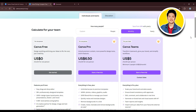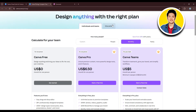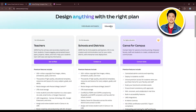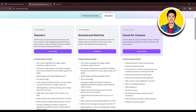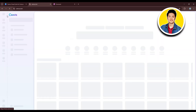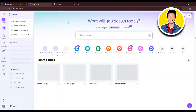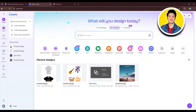On the top, you can see a section that says Education, with some more options to choose from. Now let's click on Canva in the top left corner to head over to the Canva dashboard.